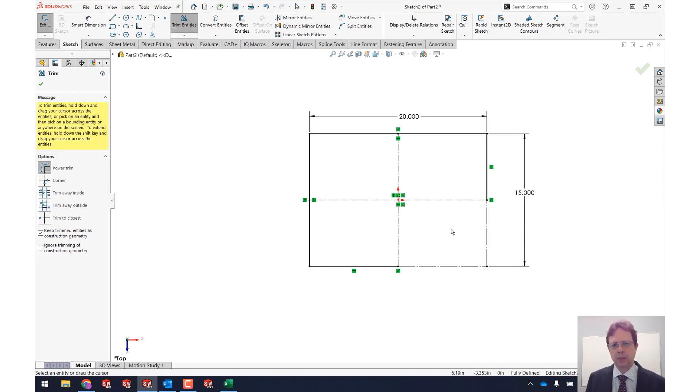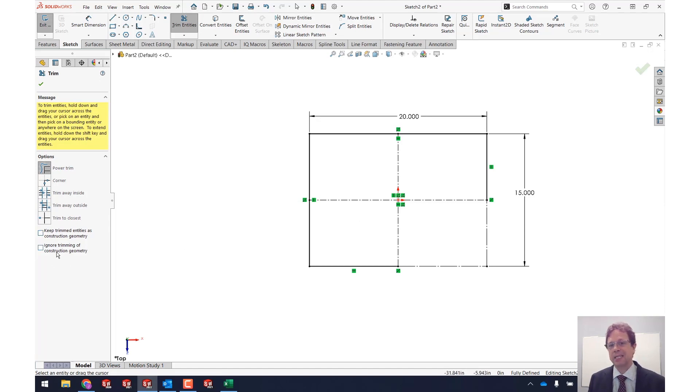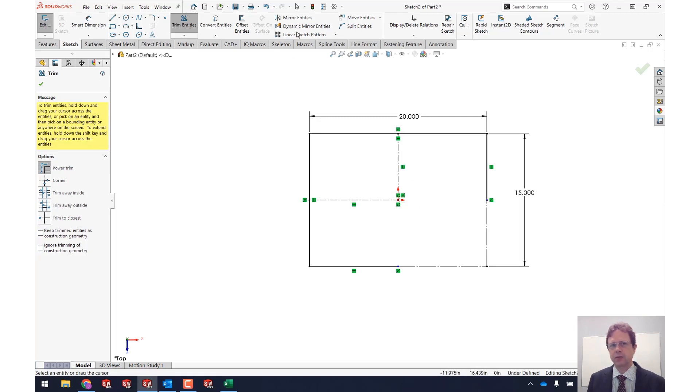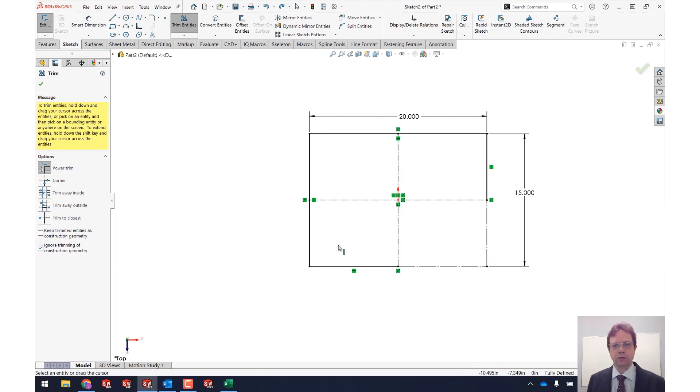Now what about making sure that the construction geometry doesn't get trimmed when I move my mouse. Right now if I try to do that notice how these are getting trimmed. Now what if I use the option to ignore trimming of construction geometry?